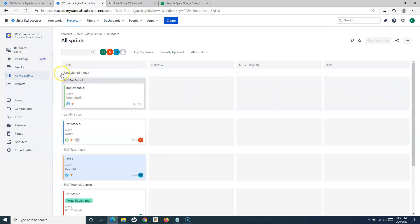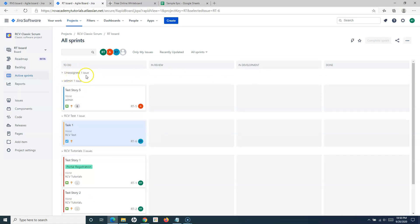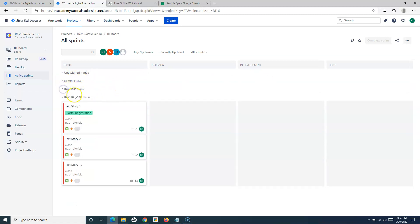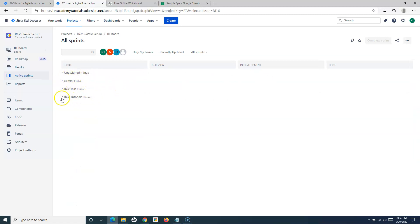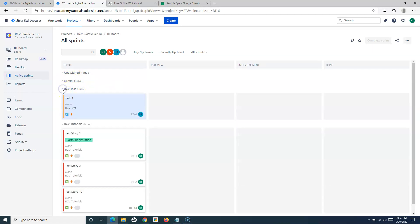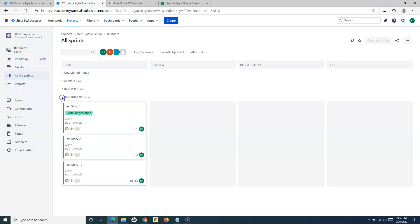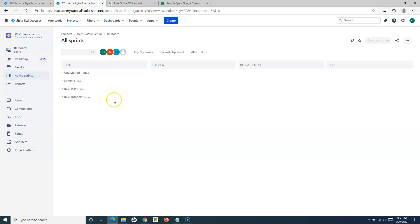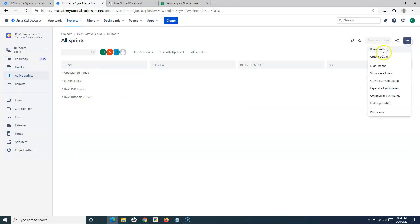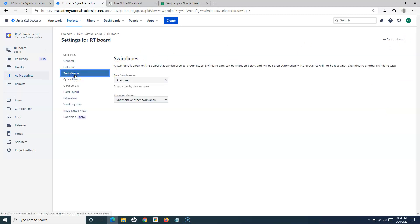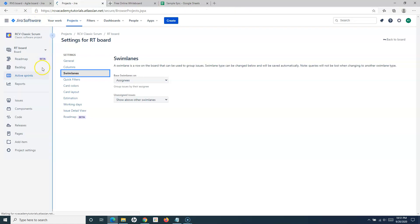You will see the unassigned issues row has been created — that's the swimlane, a row which has one unassigned issue — and then based on the user, you will see the issues assigned to them. You can maximize or minimize these rows to see how many issues are associated to a particular user. That's all you need to do to configure swimlanes in the classic Scrum project: go to board settings, go to swimlanes, and configure accordingly.